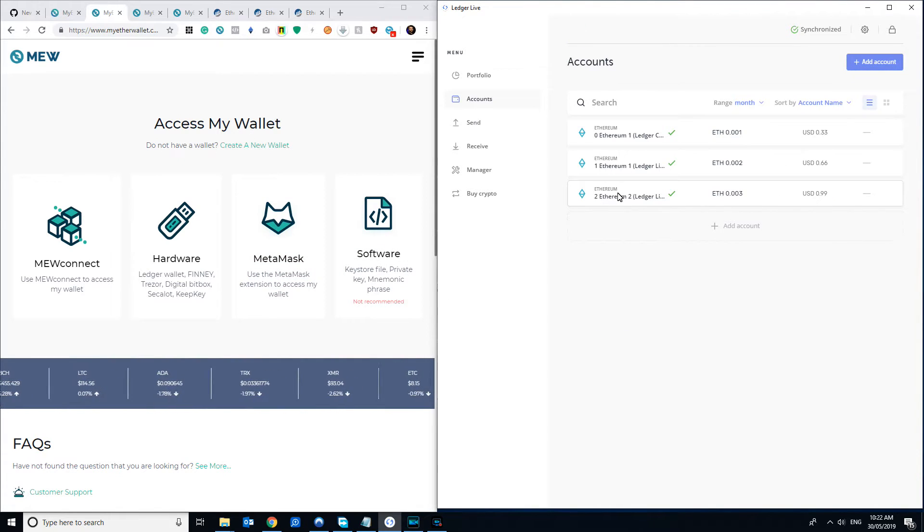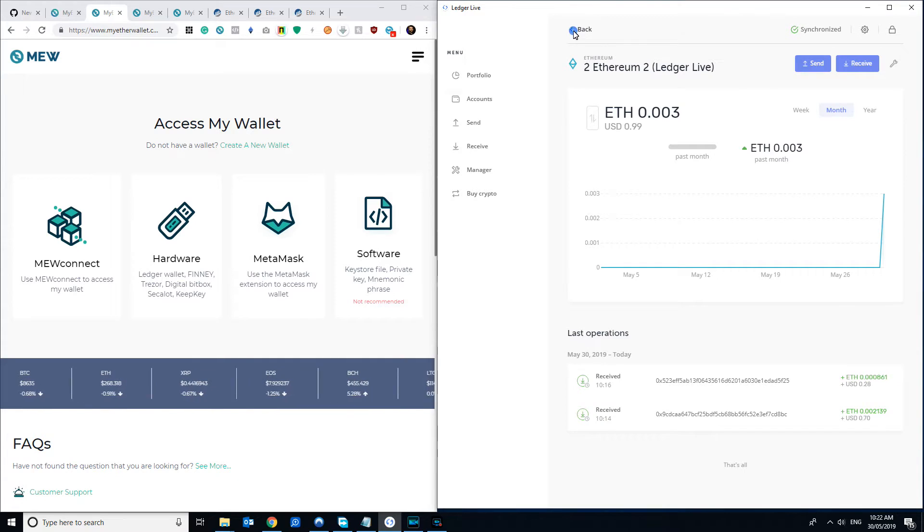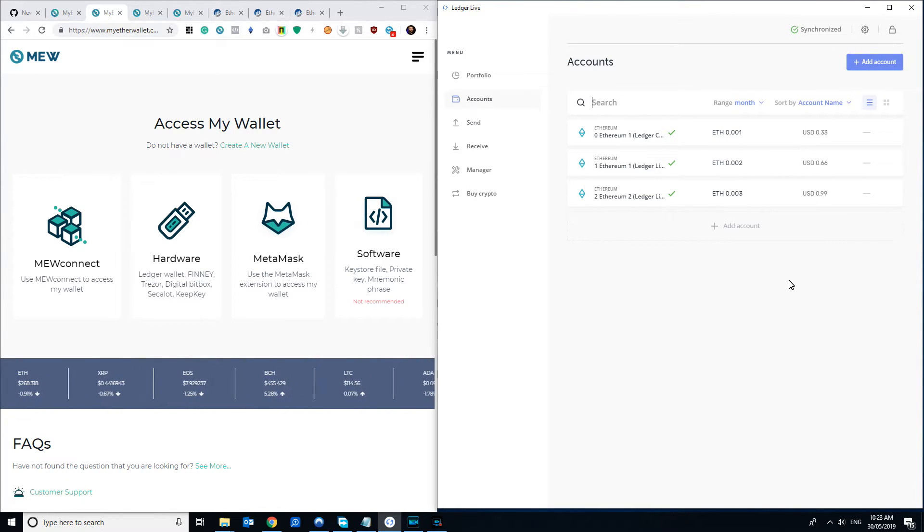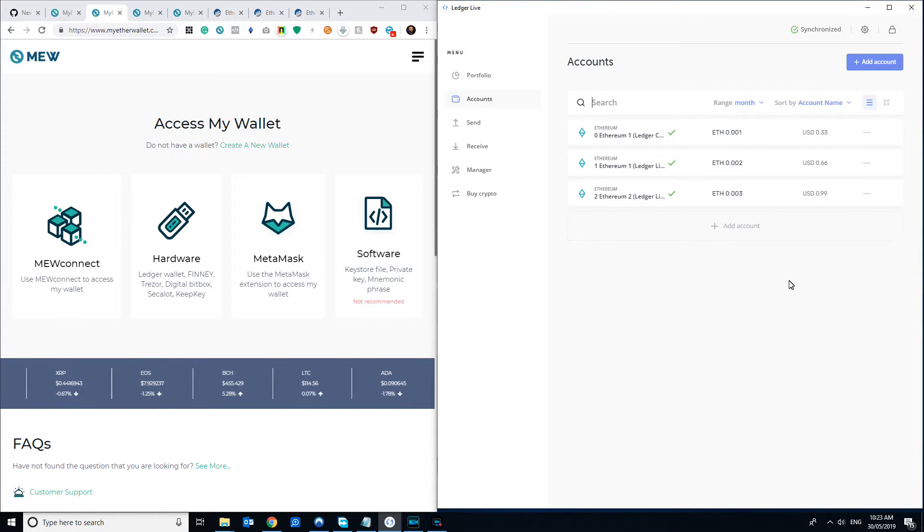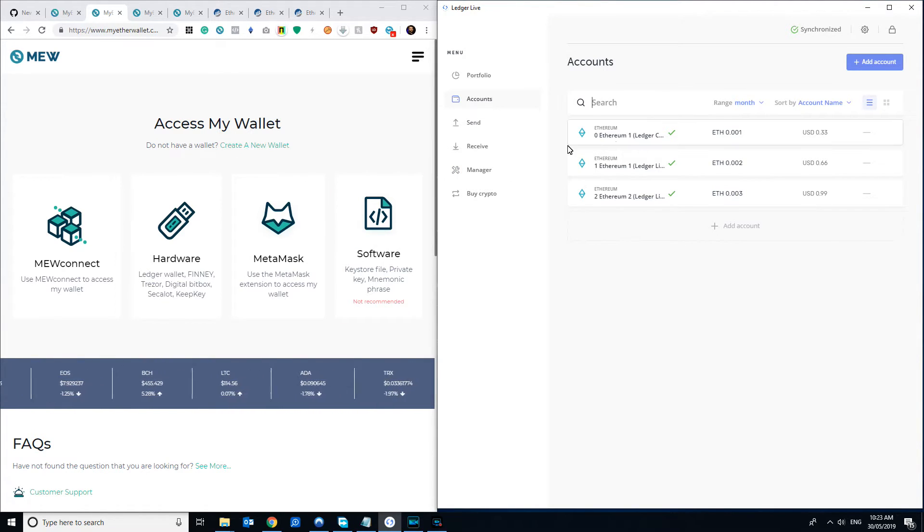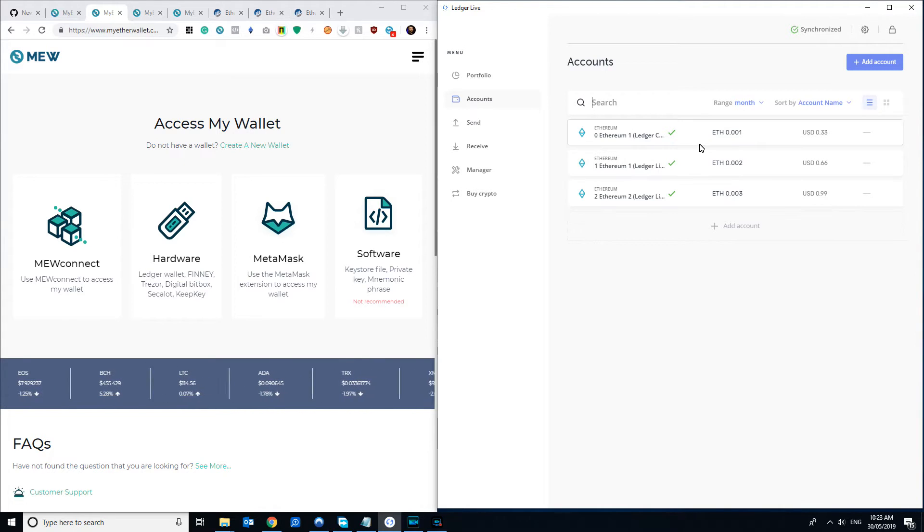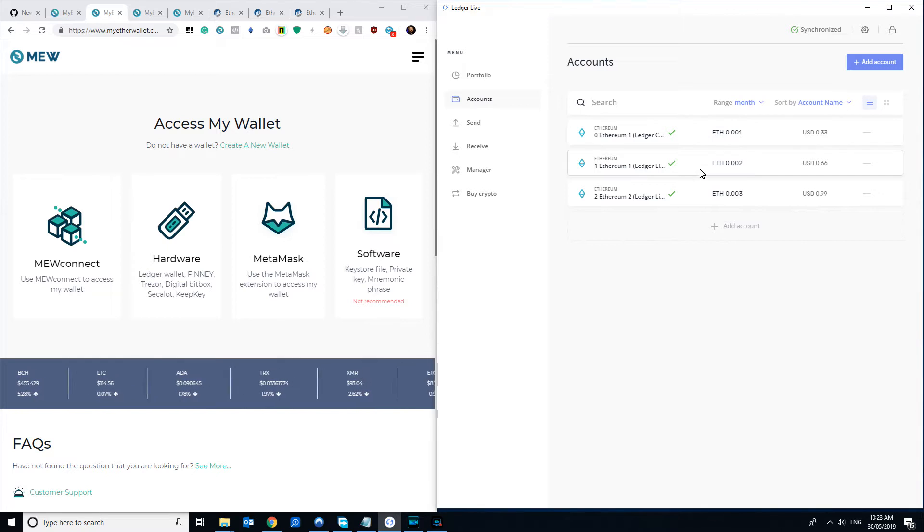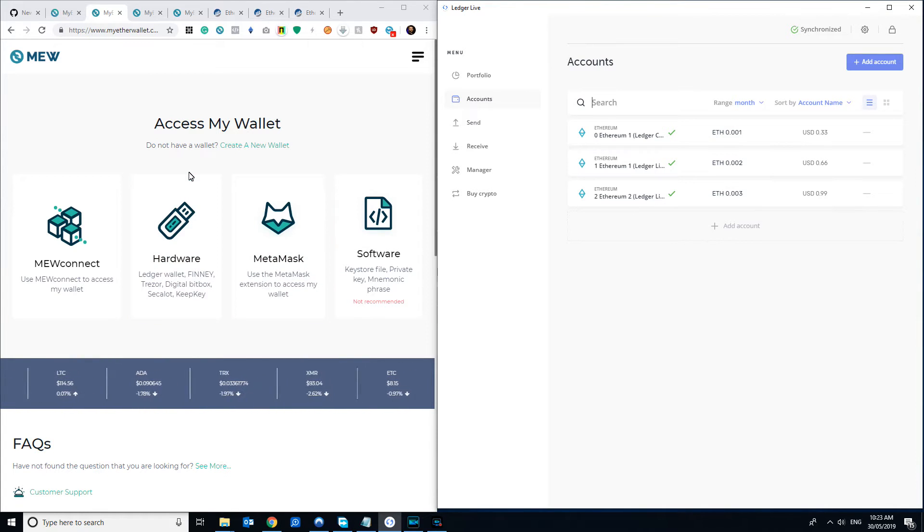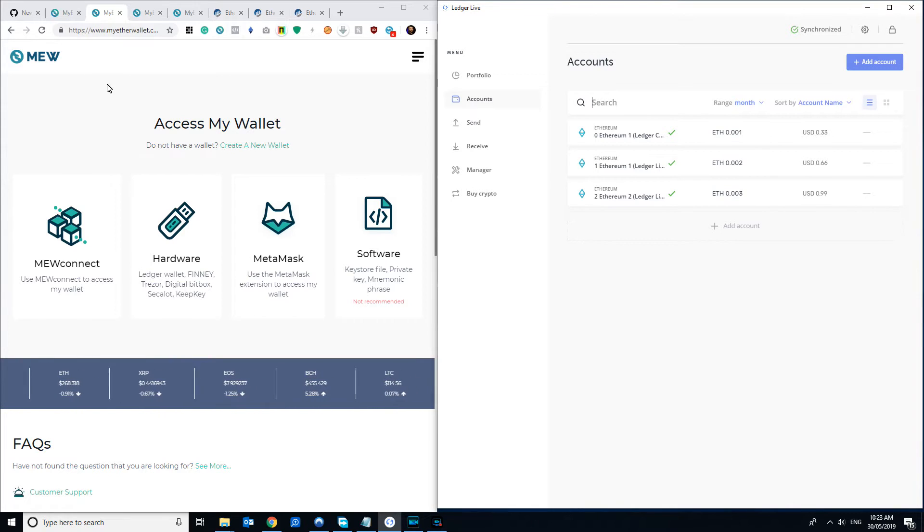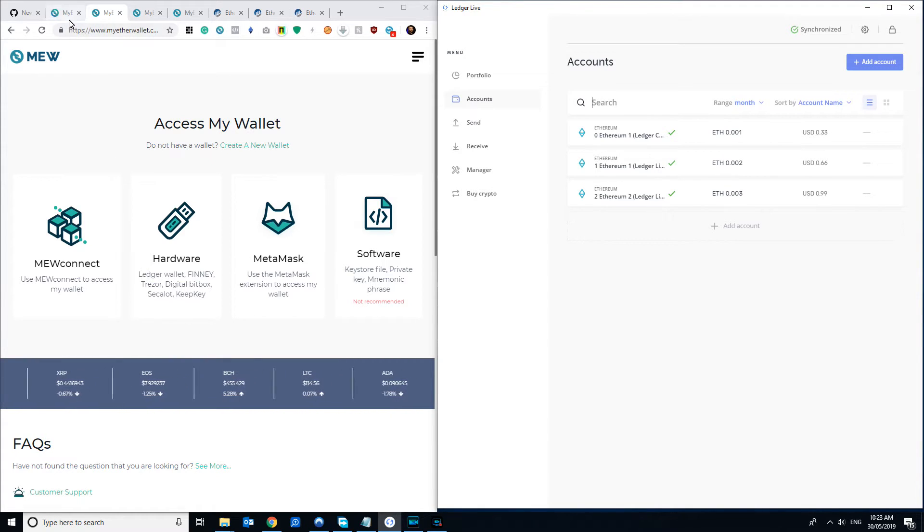Number one and number two, and I've put a different balance in each one just to make them nice and easy to see and to not get confused. I just want to show you how these three addresses, both the old Ledger Chrome app one and the two Ledger Live ones, correspond to what you're going to find in MyEtherWallet if that's what you're using.